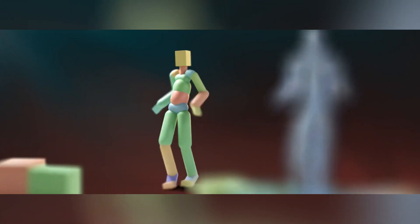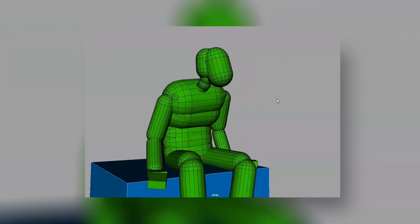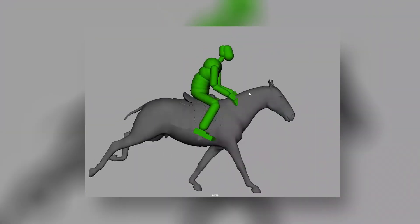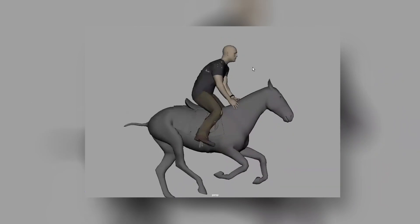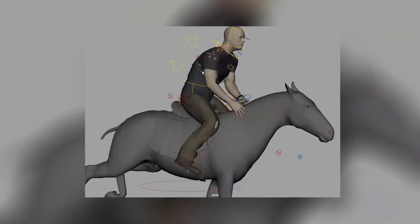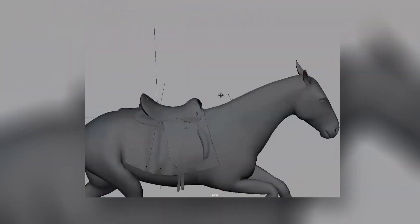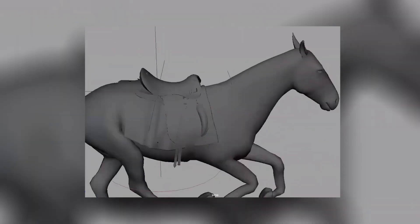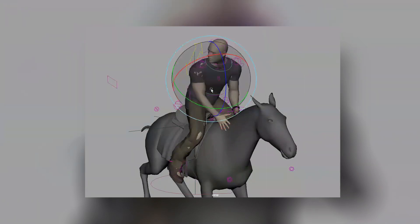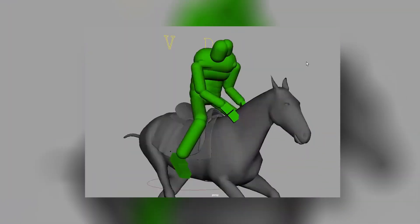Framestore did a research project with software developers Weightshift to combine ragdoll simulation, keyframe animations, and machine learning to handle the more menial and repetitive tasks. For example, a man riding a horse — his body appears to be animated, but it isn't. His body movement is generated by a ragdoll simulation reacting to the horse's animation. This allows animators to focus on artistic elements, like having him turn around, while all the rest of his movement is automatically taken care of.